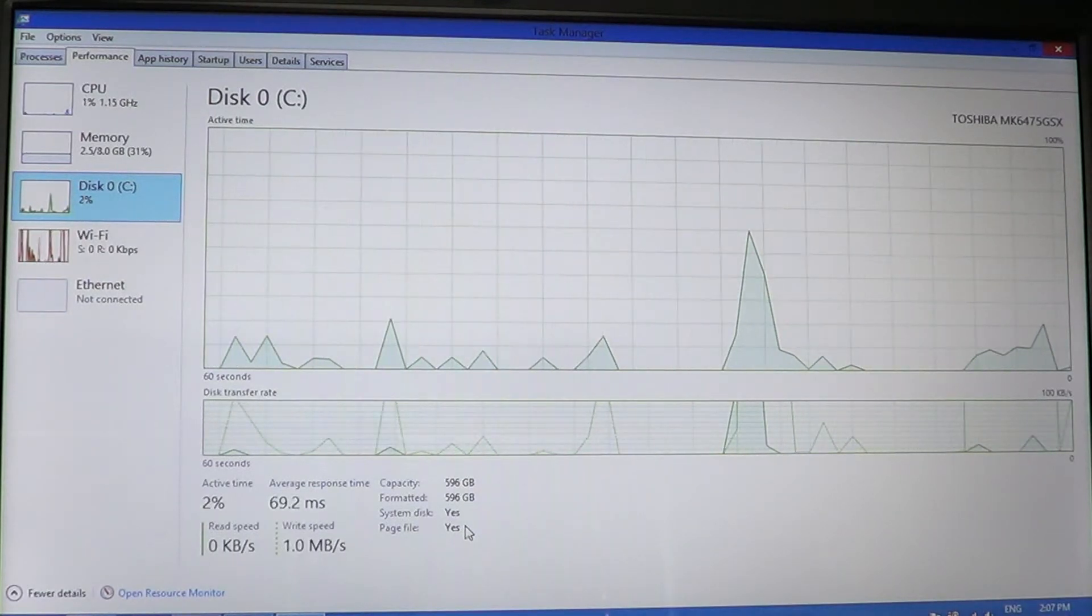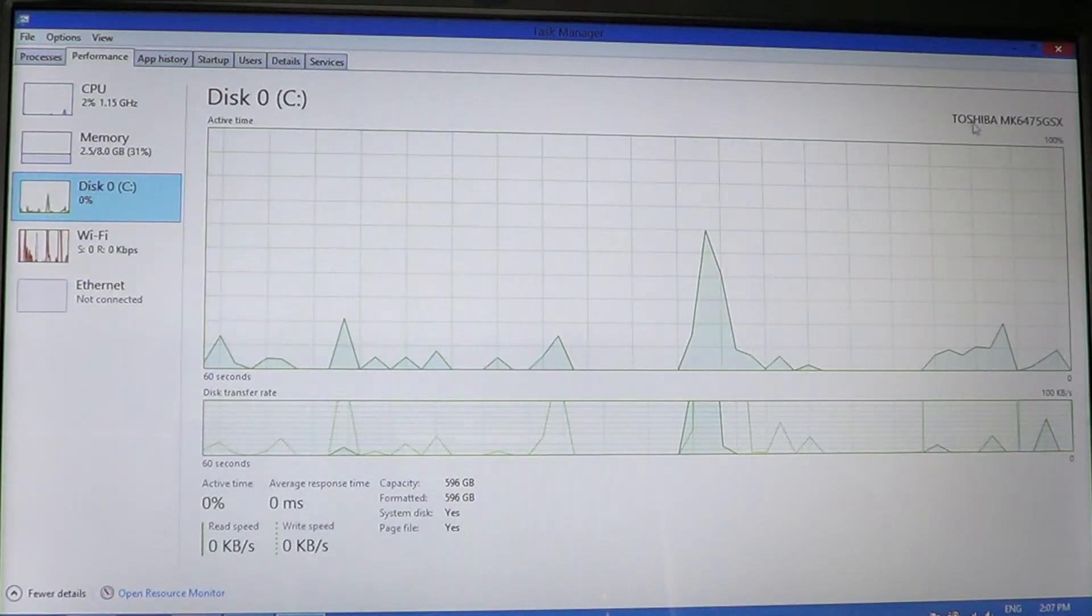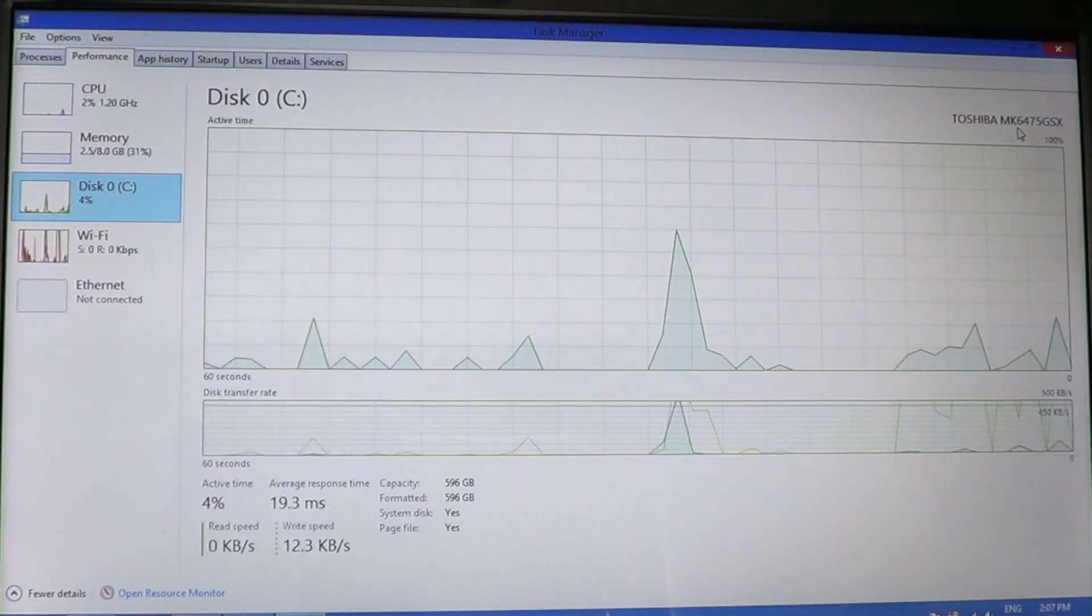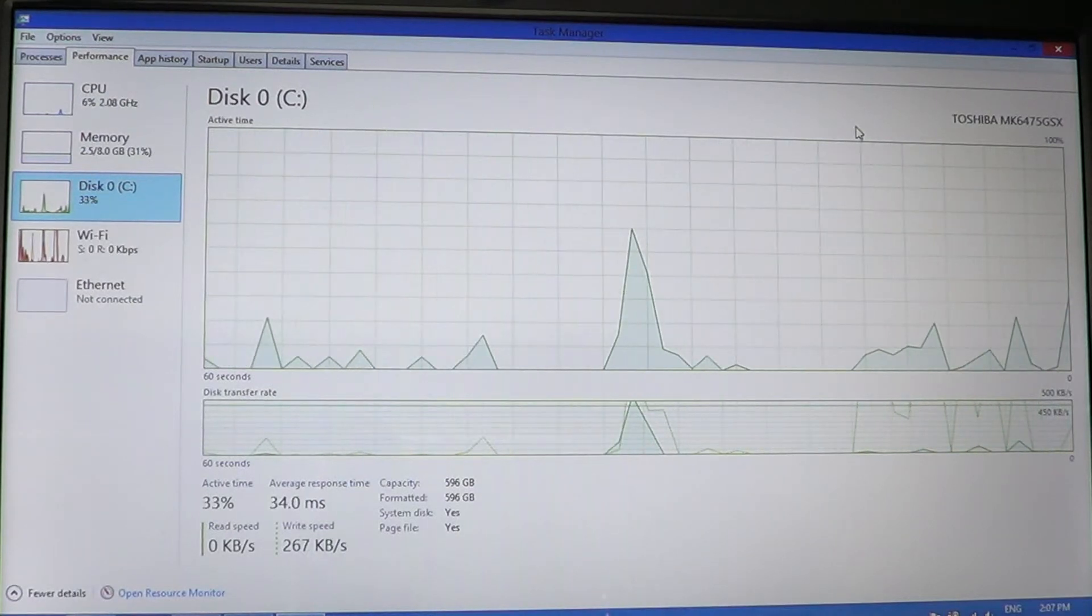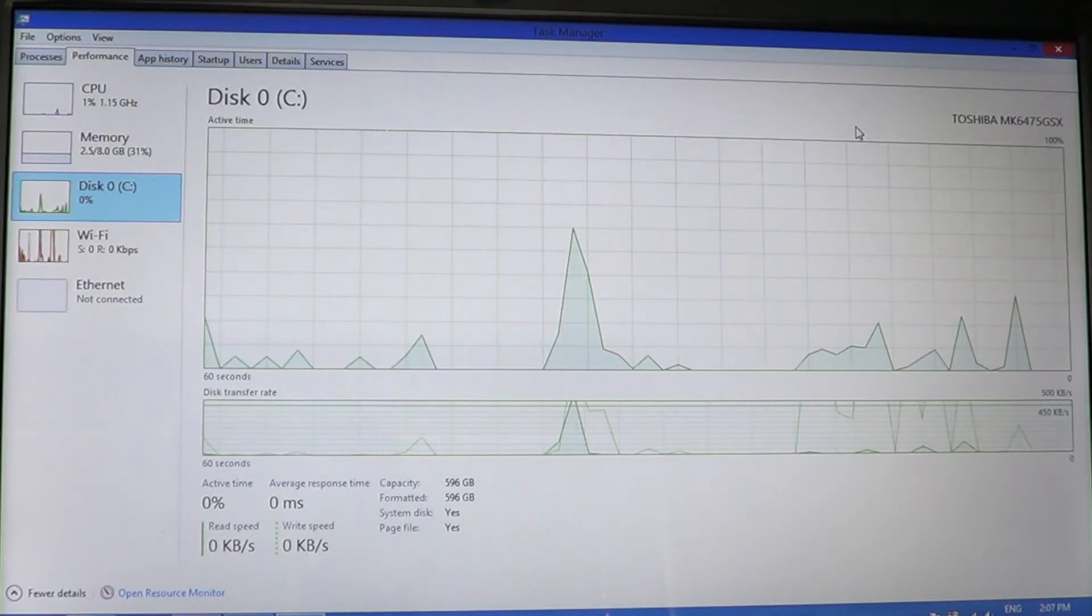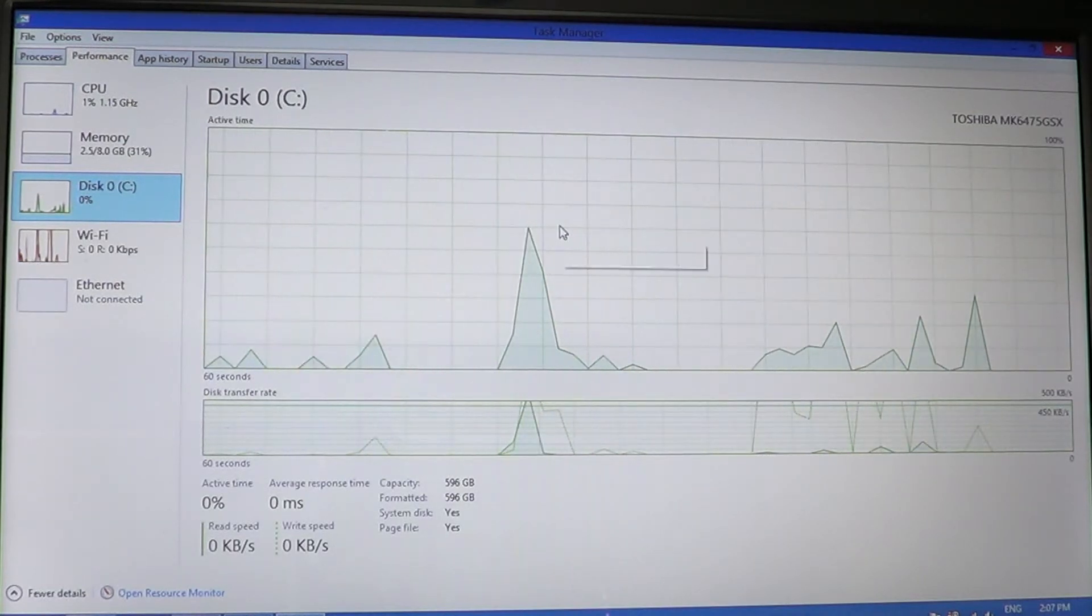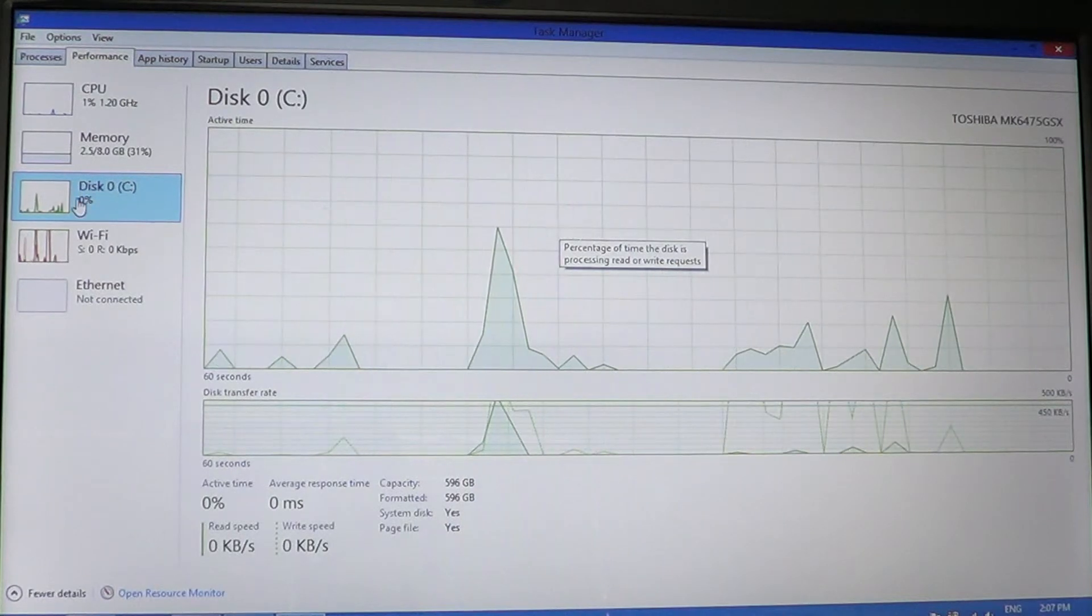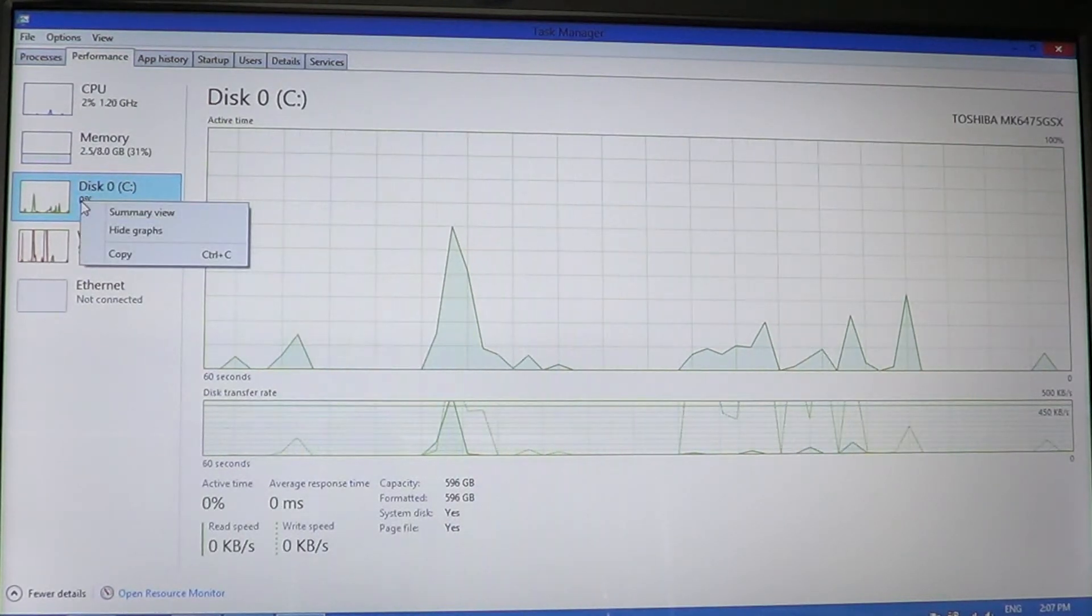On the upper right you also have a little detail about what type it is. It's a Toshiba MK6475GSX, so it tells you what type of hard drive you've got in your computer—a Toshiba drive here. So lots of information about what's happening on your disk activity, viewed in a nice little graphical point of view.